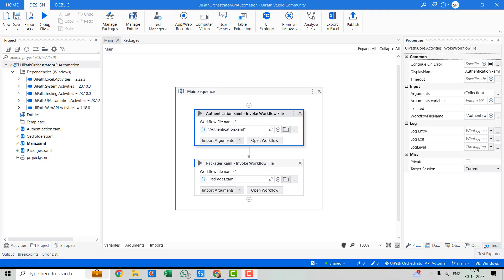Firstly, let's take a look at how to retrieve a list of packages using UiPath Studio. This is handy when you want to get an overview of all the packages available in our orchestrator instance. Before making any API call, we need the access token. I have created a separate video on how to make the authentication call and get the access token. If you haven't watched that video, I recommend you go and watch that first — I'll put the link in the description as well as in the I button.